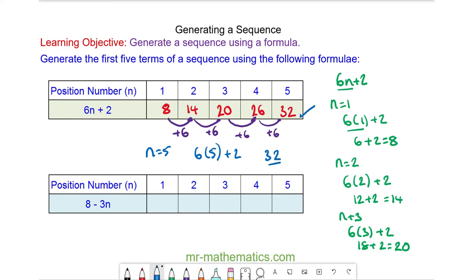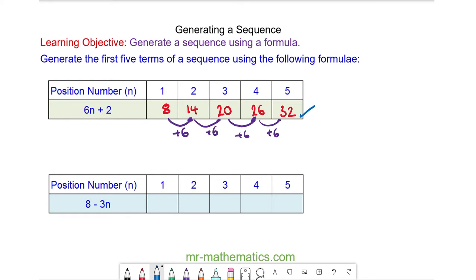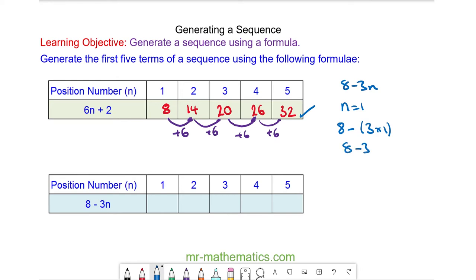Okay, let's try the next one. So now our sequence has a formula 8 minus 3n. When n is equal to 1 that will be our first term in the sequence, so we have 8 minus 3 lots of 1. 8 minus 3 is 5, so 5 is the first term in our sequence.